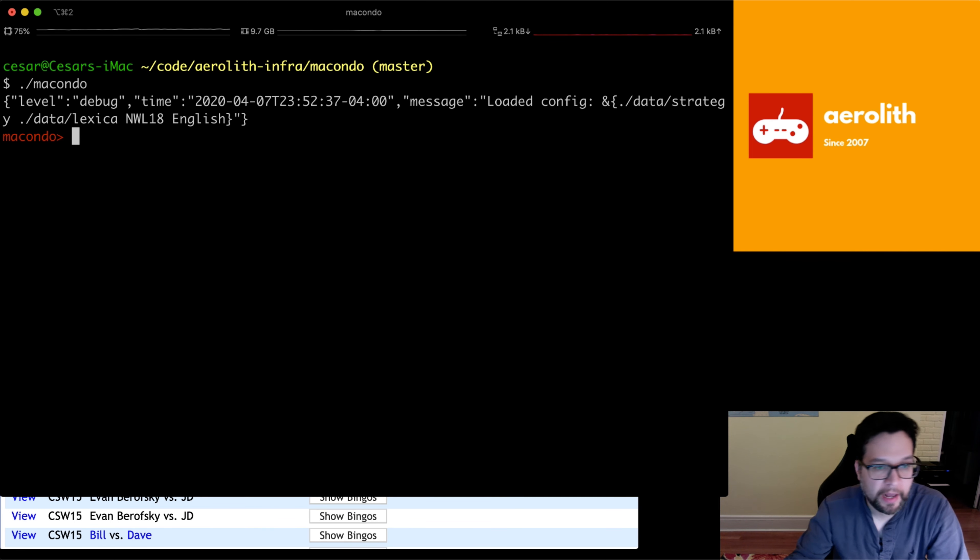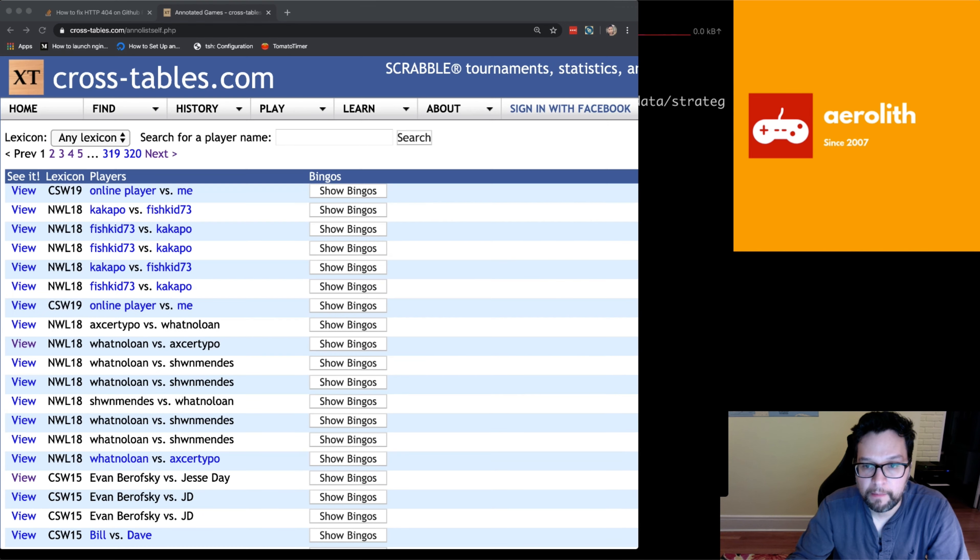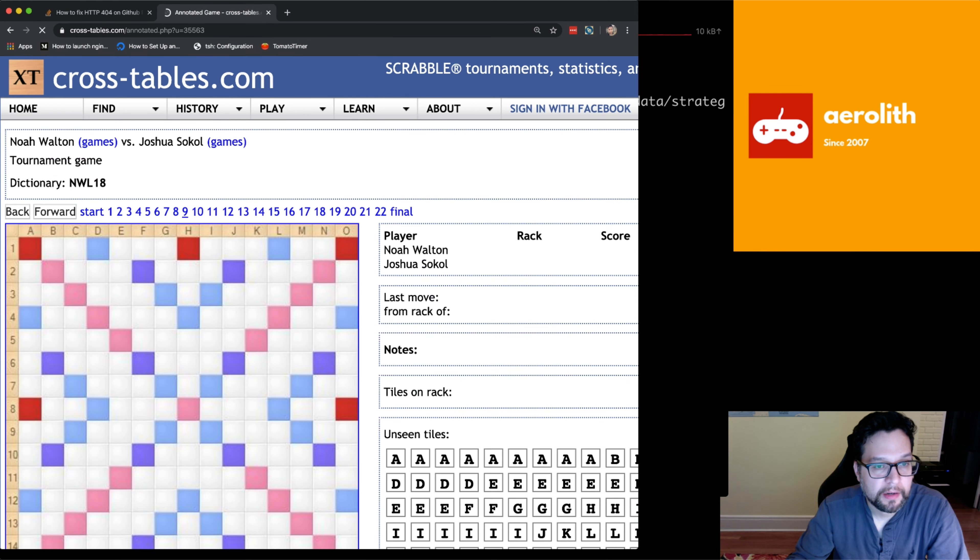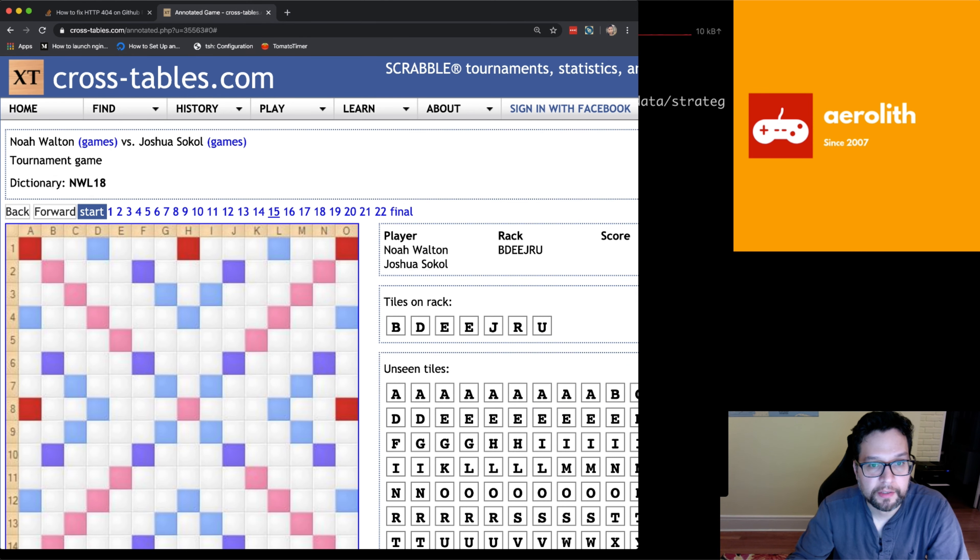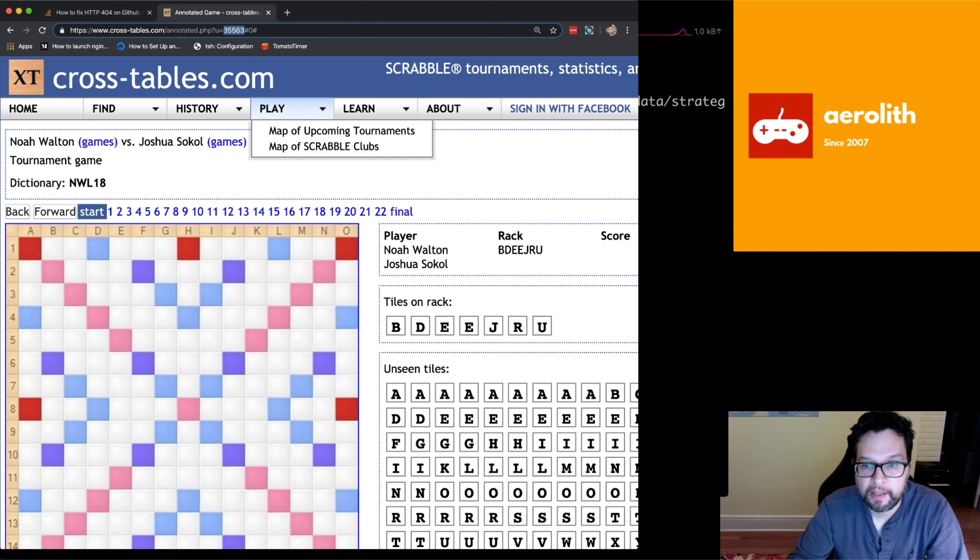Let's say that we want to analyze a game that's on cross tables. So for example, we want to see this game, Noah versus Josh. So I could just take this number right here, the 35563, that is the ID of the game.